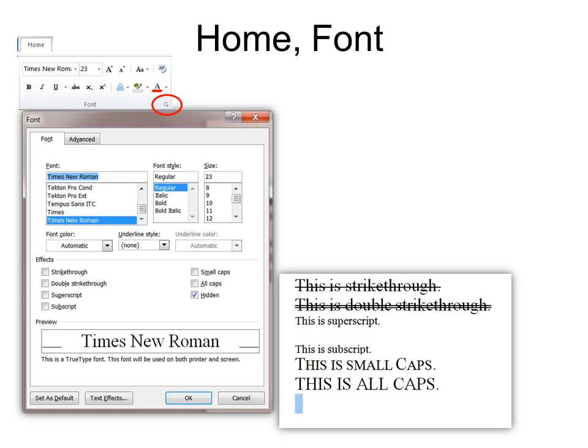And there's also something called hidden, which really hides the text. There's actual text here, but because I use hidden, you can't see it at all and you can't even select it. So that might be a good place to hide some information that you wouldn't want to share, but you would want to keep it in there so you can remember that it is in there.